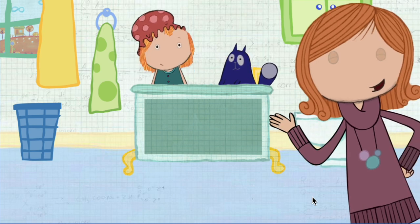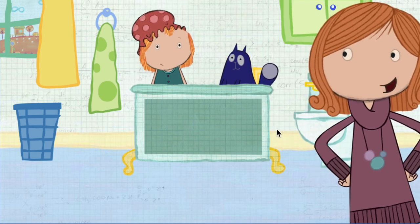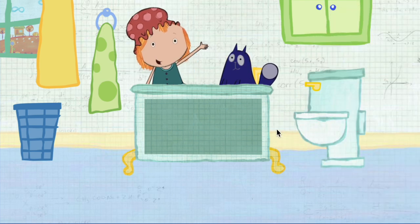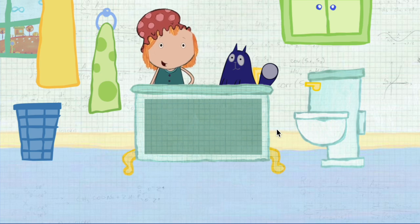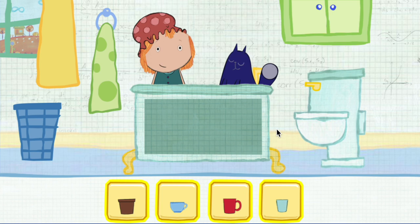Peggy Peg is splashing in the bathroom, and she needs your help. We're going to have a bubble party, and we need your help filling the tub with water. Which container would you like to use? Pick one.